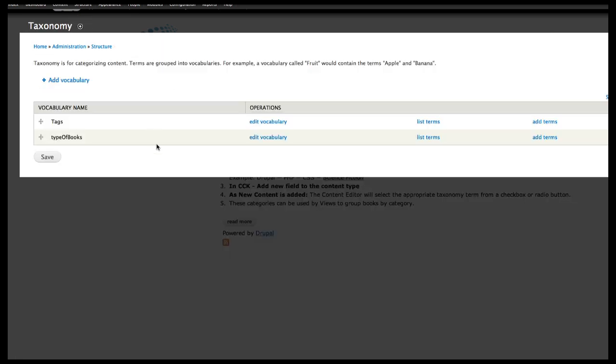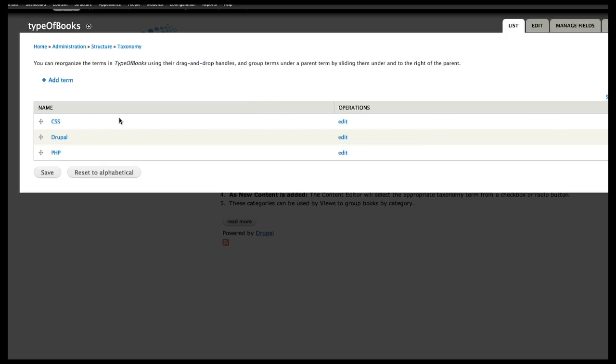So I can look at my taxonomy and you can see now I have a new vocabulary and it has several terms in it. And all of these are editable whenever I need.